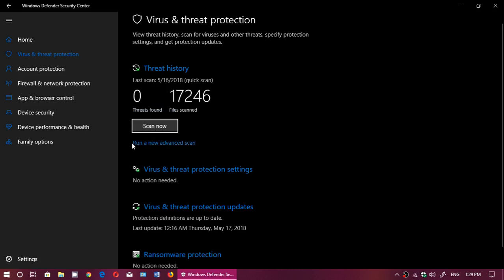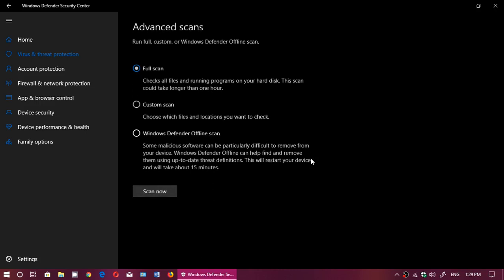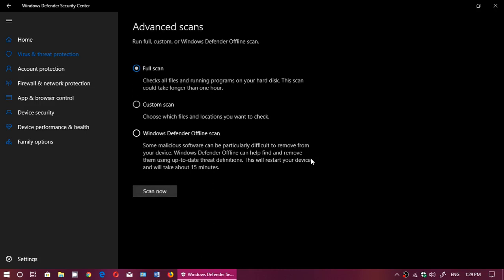Three options are available. Full Scan means it's going to scan everything on your hard drive. This might be very long, by the way, especially if you have a lot of files.